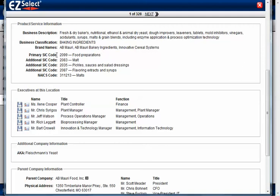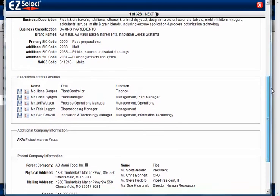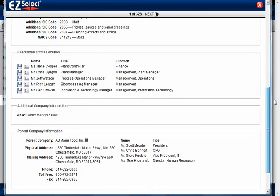We also show any brand names that are unique to their company, as well as SIC codes and NAICS codes. We give you the primary and additional SIC codes, and at the present time we're only holding one NAICS code for each company. If you continue to scroll down, you'll see the executives at this location — their name, title, and function — ranked by executive rank within the company, so you'll usually see the top ranking person at that facility up at the top.